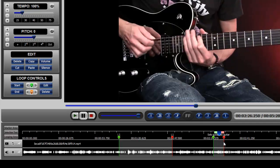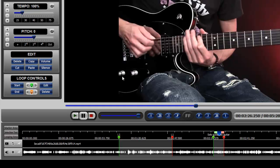Once a loop has been selected, any changes made by using either the tempo or pitch buttons will be applied to the selected loop and only the selected loop.